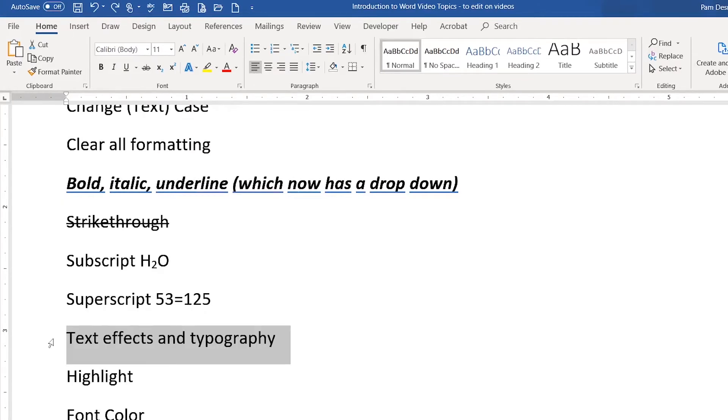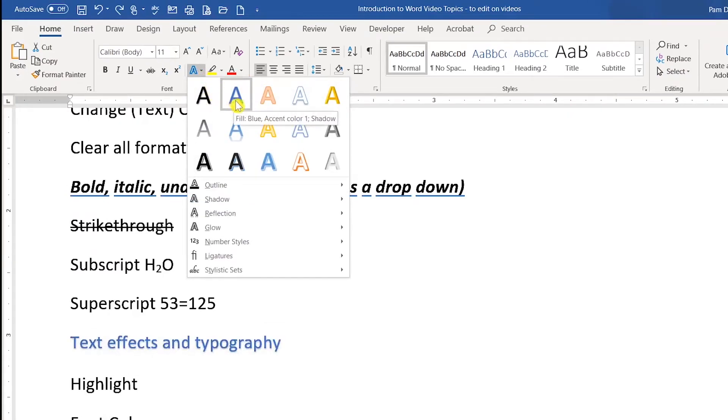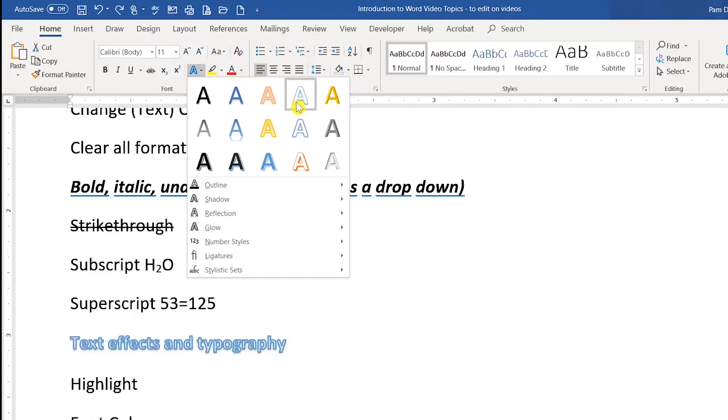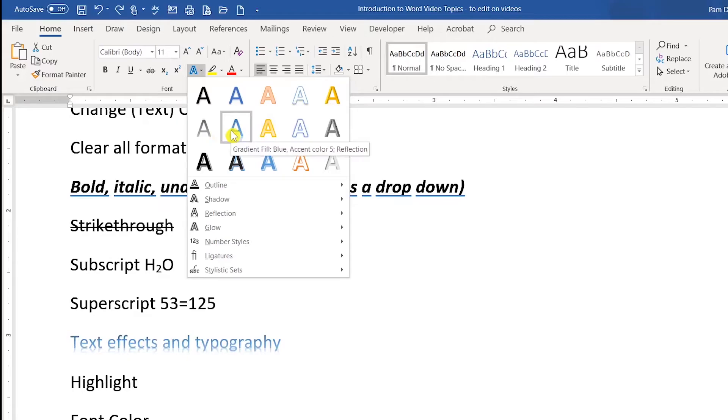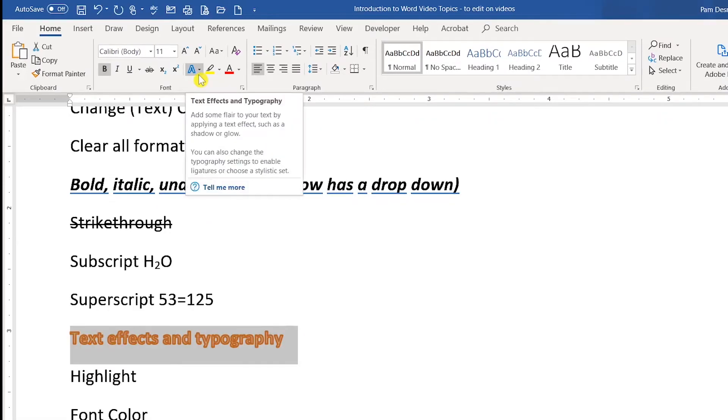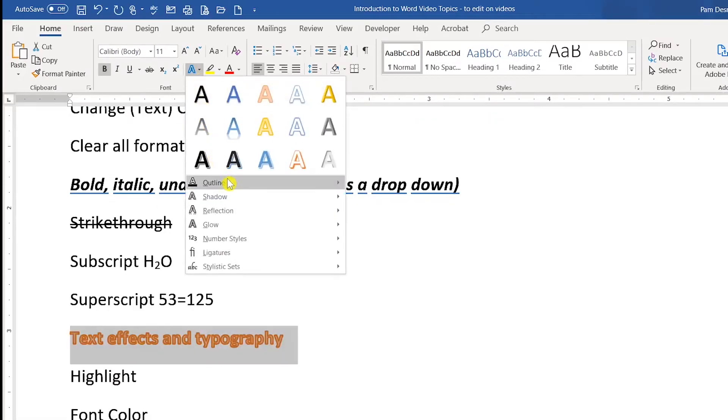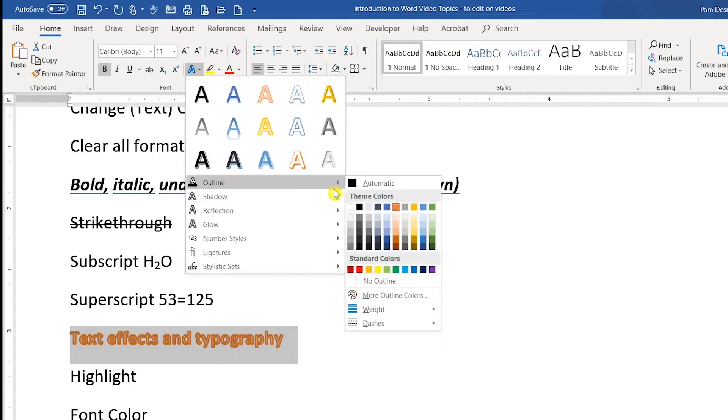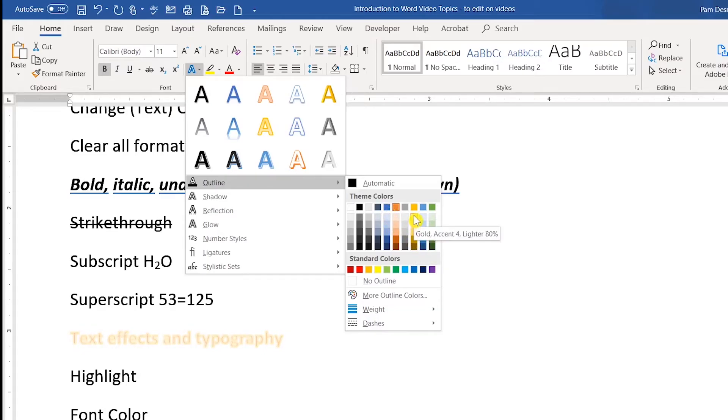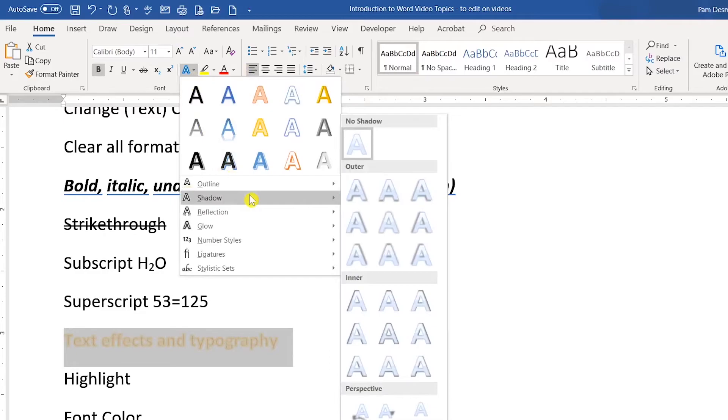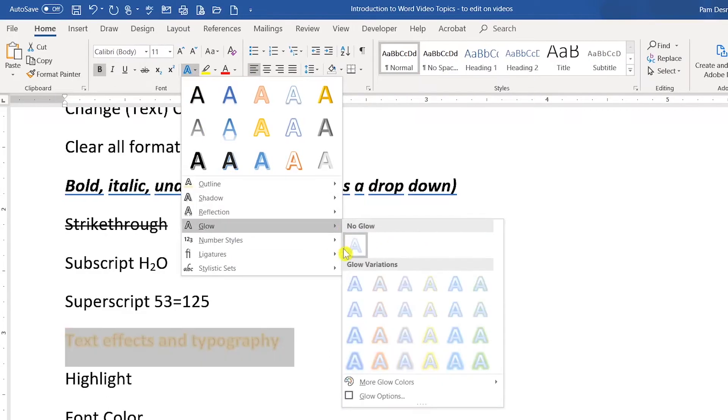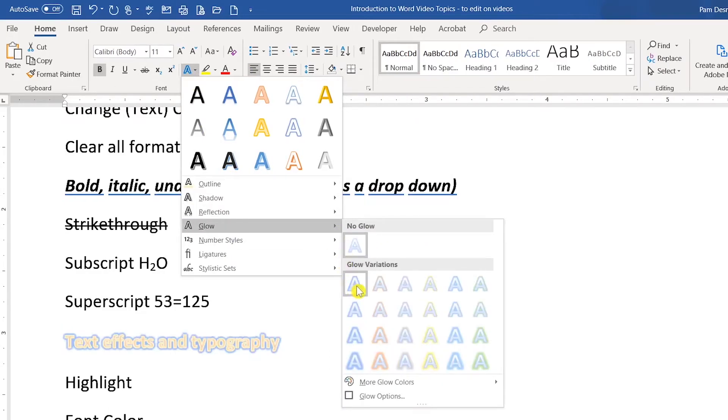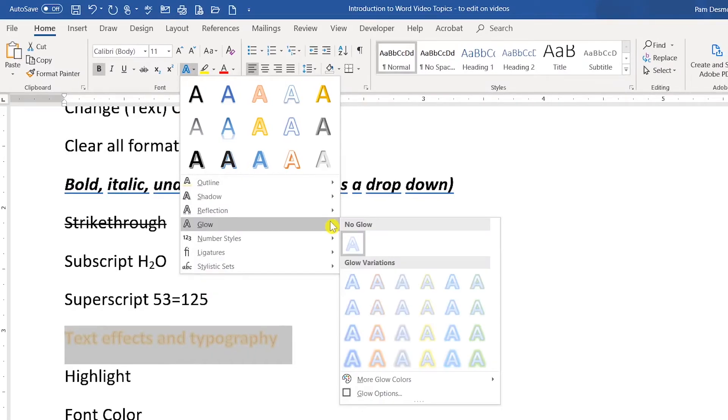Text effects and typography allow you to get really artistic with your text. You can click the button and you'll notice that as you point at each one of these, you can see how your text would change based on this word art that you select here. You can also go into each one of these individually and change, let's say you want the outline instead of it to be orange, you want it to be blue, or maybe you want it to be a little bit softer. You have the option to put shadows, reflections. This one allows you to put on a glow. So as you can see, there are lots of options available to you.